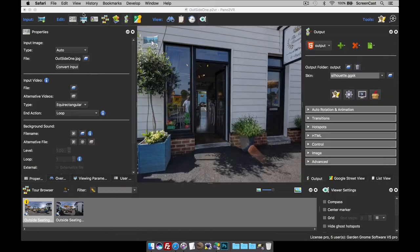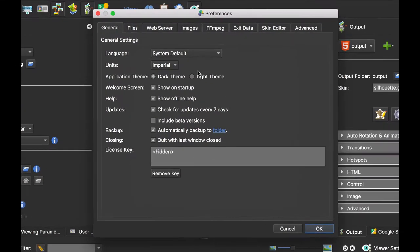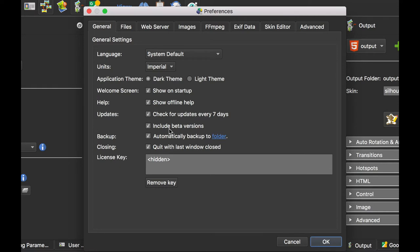The next tab that I play with is Include Beta Versions. With this deselected, you'll only get notified about new stable releases. With this selected, when we bring out a new version and it's a beta, you'll also be notified about that as well, which is pretty cool.